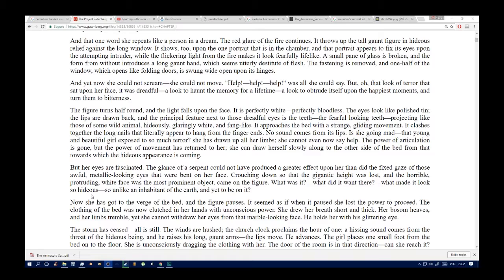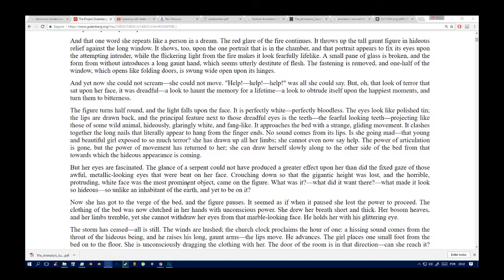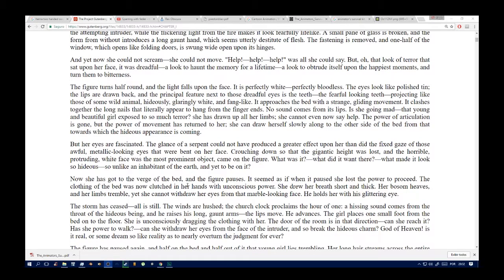But oh, that look of terror that sat upon her face. It was dreadful, a look to haunt the memory for a lifetime, a look to obtrude itself upon the happiest moments and turn them to bitterness. The figure turns around and the light falls upon the face. It is perfectly white, perfectly bloodless. The eyes look like polished tin. The lips are drawn back and the principal feature next to those dreadful eyes is the teeth, the fearful-looking teeth projecting like those of some wild animal, hideously, glaringly white and fang-like. It approaches the bed with a strange gliding movement. It clashes together the long nails that literally appear to hang from the fingertips, and now a grin comes on its lips.